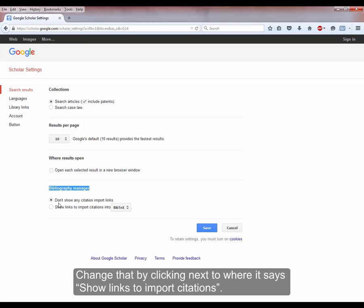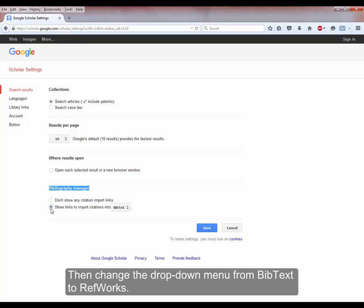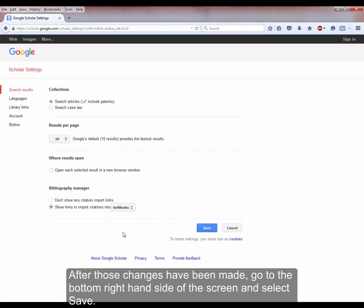You can change that by clicking next to where it says Show Links to Import Citations. Then change the drop-down menu from Bib Text to RefWorks. After these changes have been made, go to the bottom right-hand side of the screen and select Save.